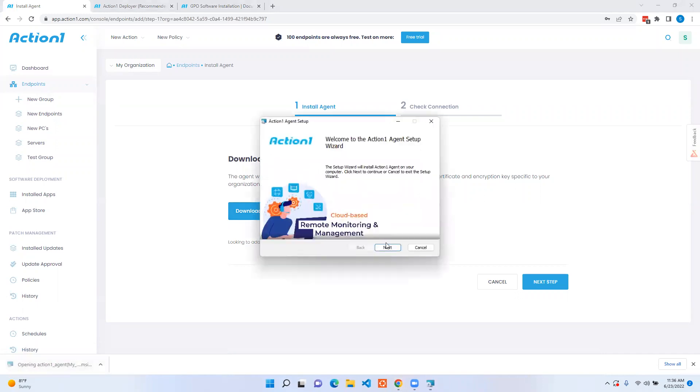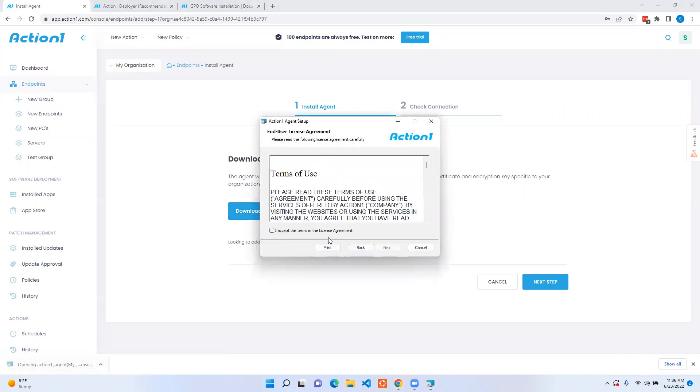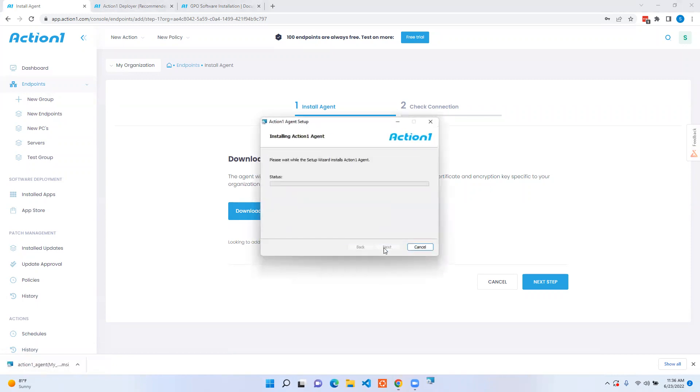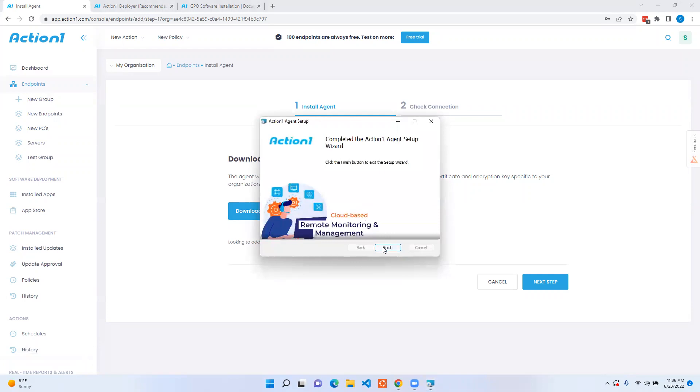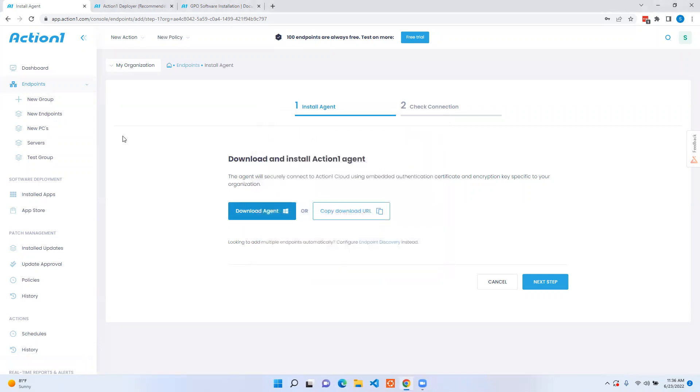By installing the agent and going next, accepting terms of agreements and installing, we're going to be able to see this particular endpoint be added to my Action1 console.